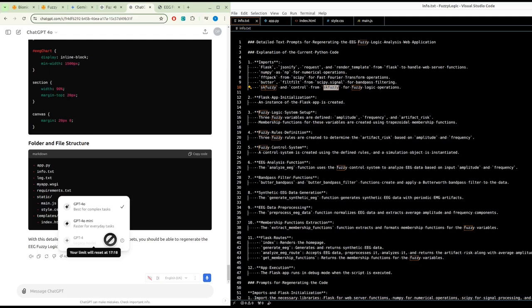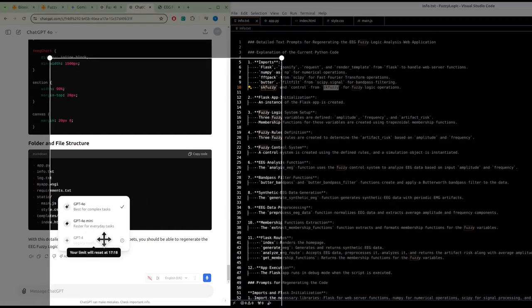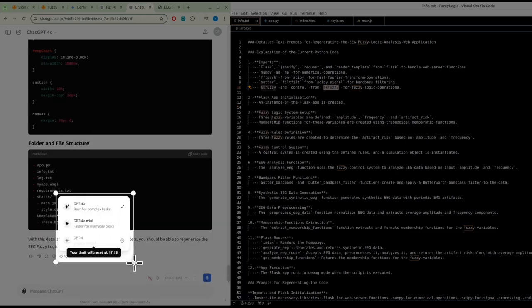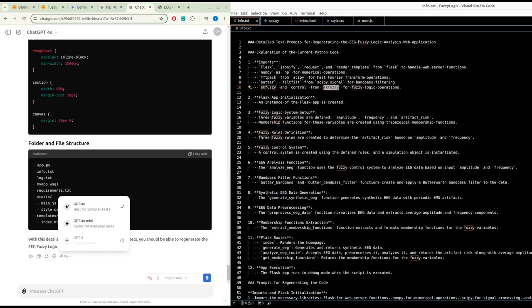The extract_membership_functions function extracts and formats membership functions for the fuzzy variables. Flask routes: index renders the home page; generate_eeg generates and returns synthetic EEG data; analyze_eeg accepts EEG data, pre-processes it, analyzes it, and returns artifact risk along with average amplitude and frequency; get_membership_functions returns the membership functions. The Flask app runs in debug mode when executed.